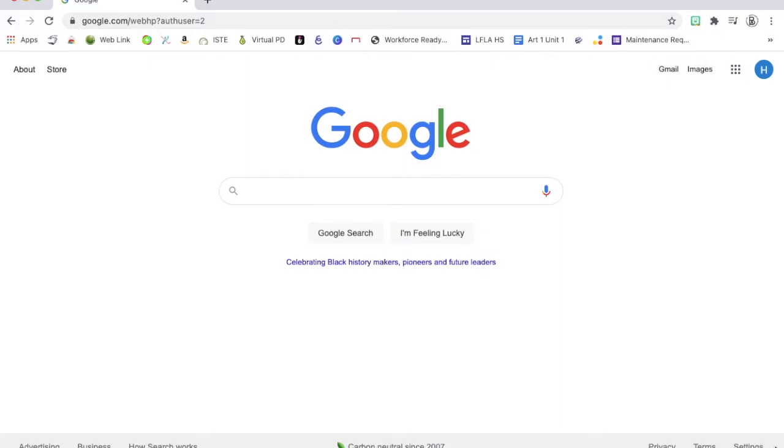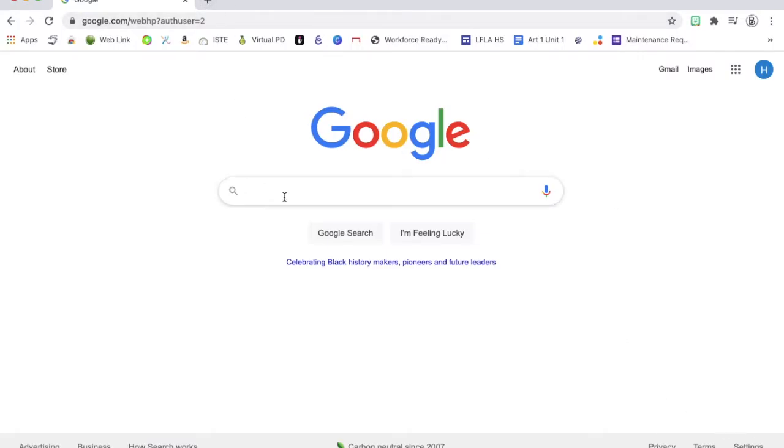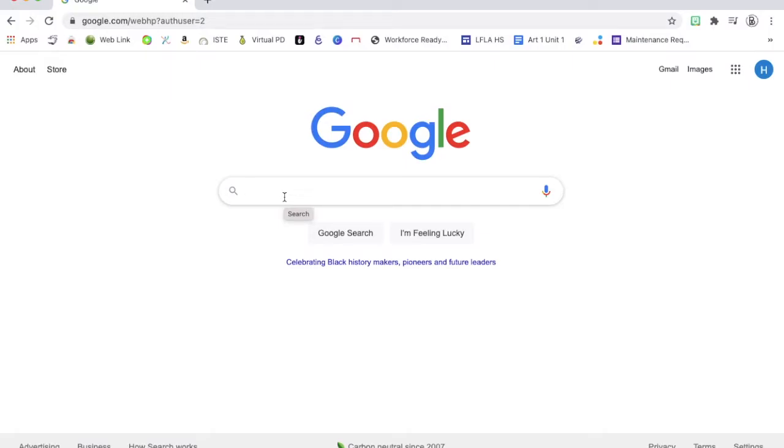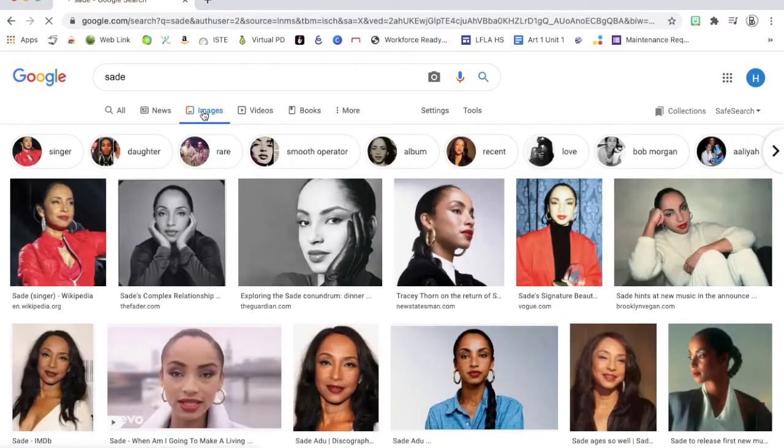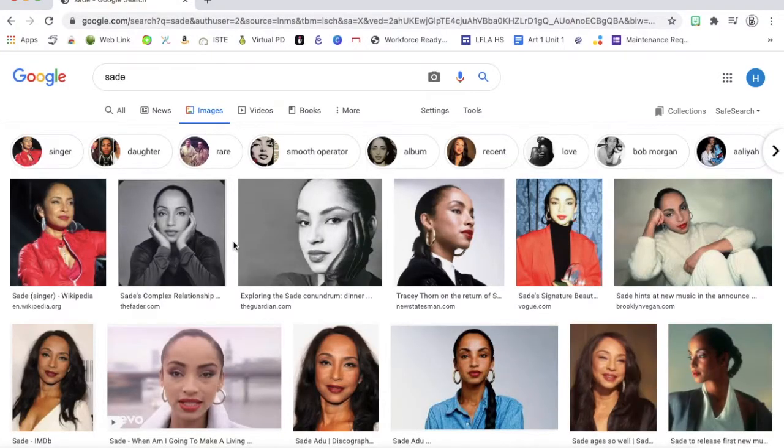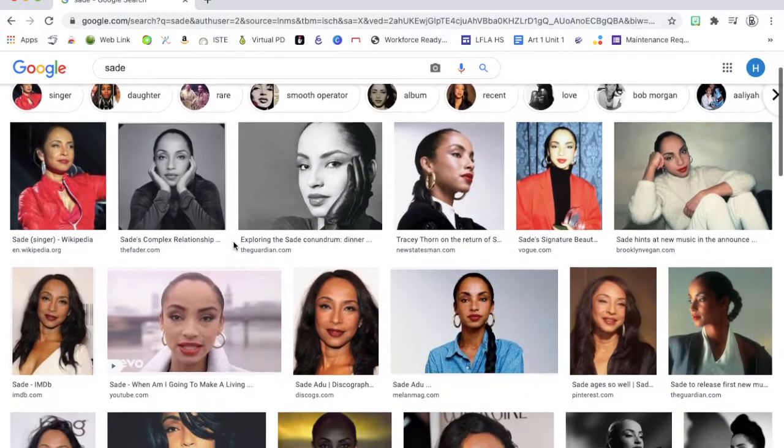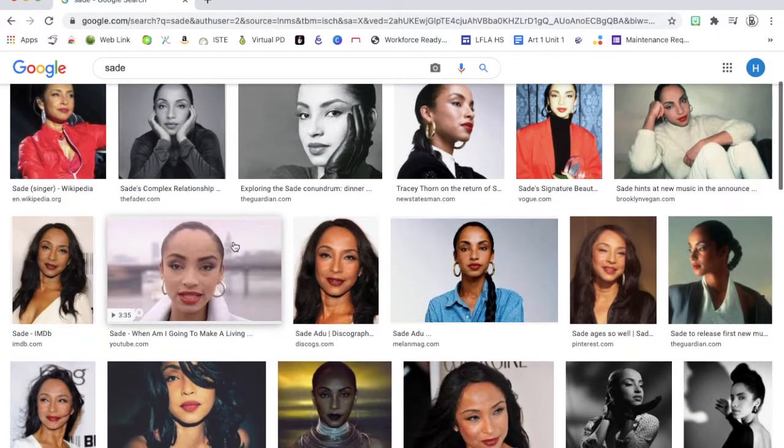The first thing I need to do is find an image that I would like to turn into my stencil. You can either email yourself an image that you've taken or you can go on Google and do a search for an image you'd like to use. I'm going to do a Google search. I think I want to make my t-shirt a t-shirt for a musician that I like named Sade.